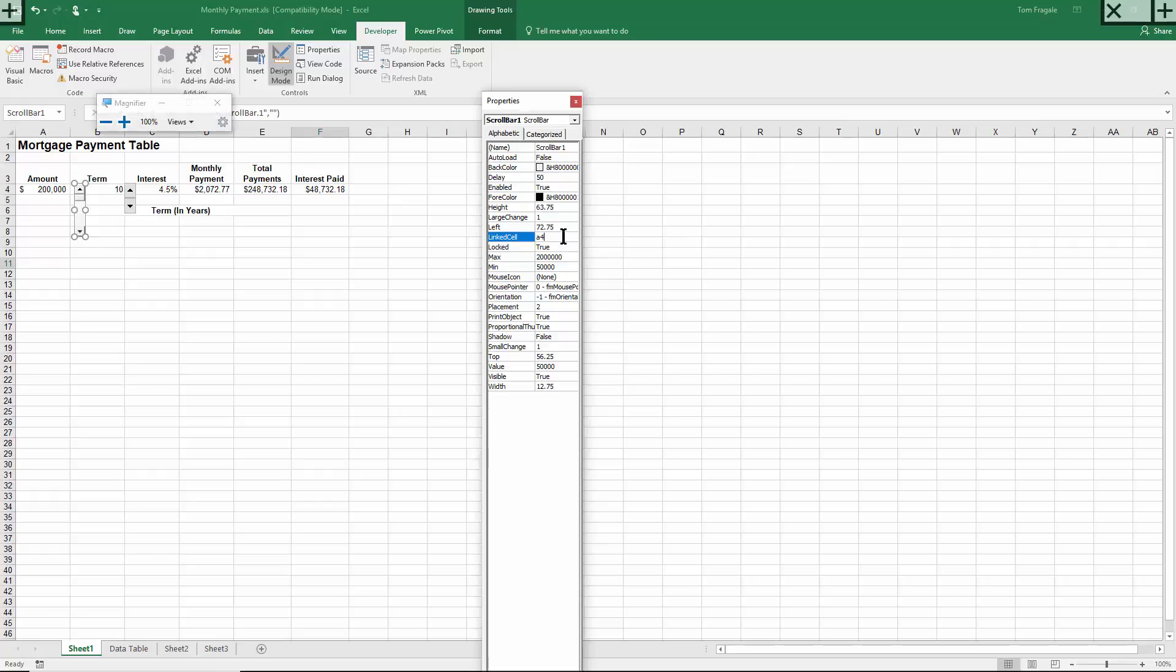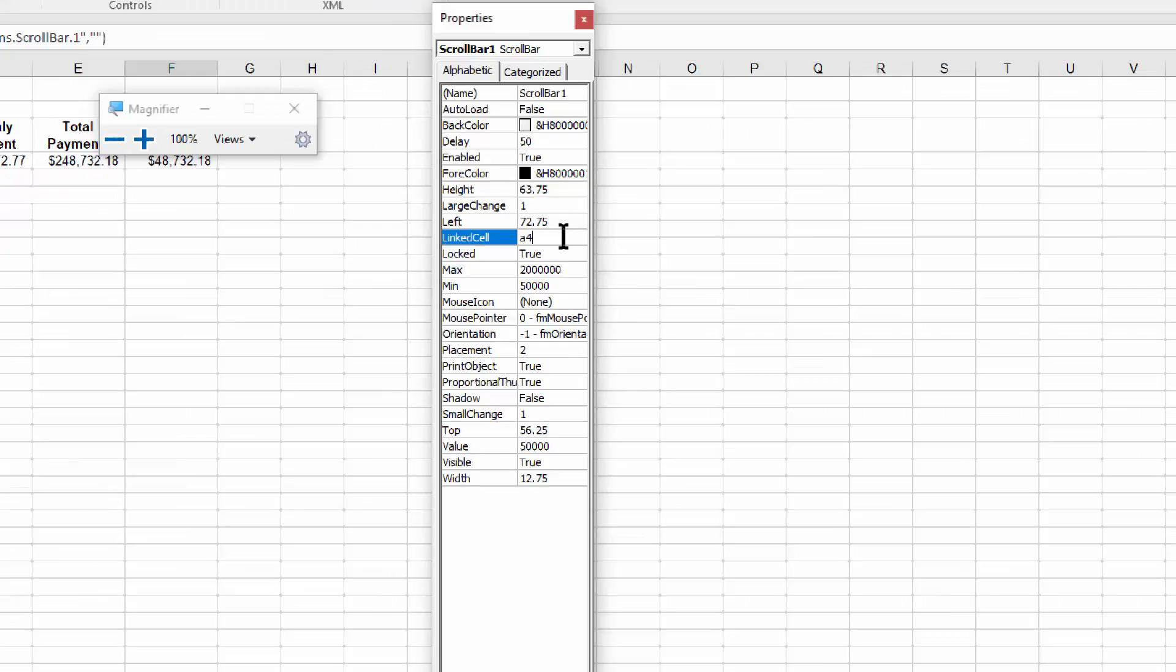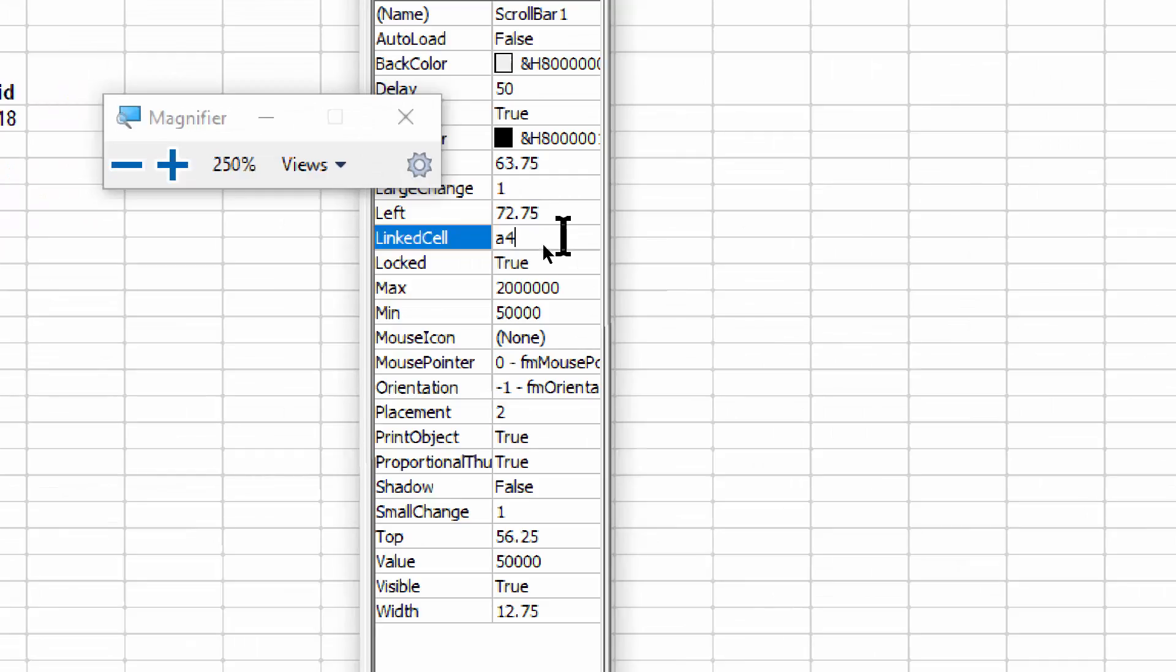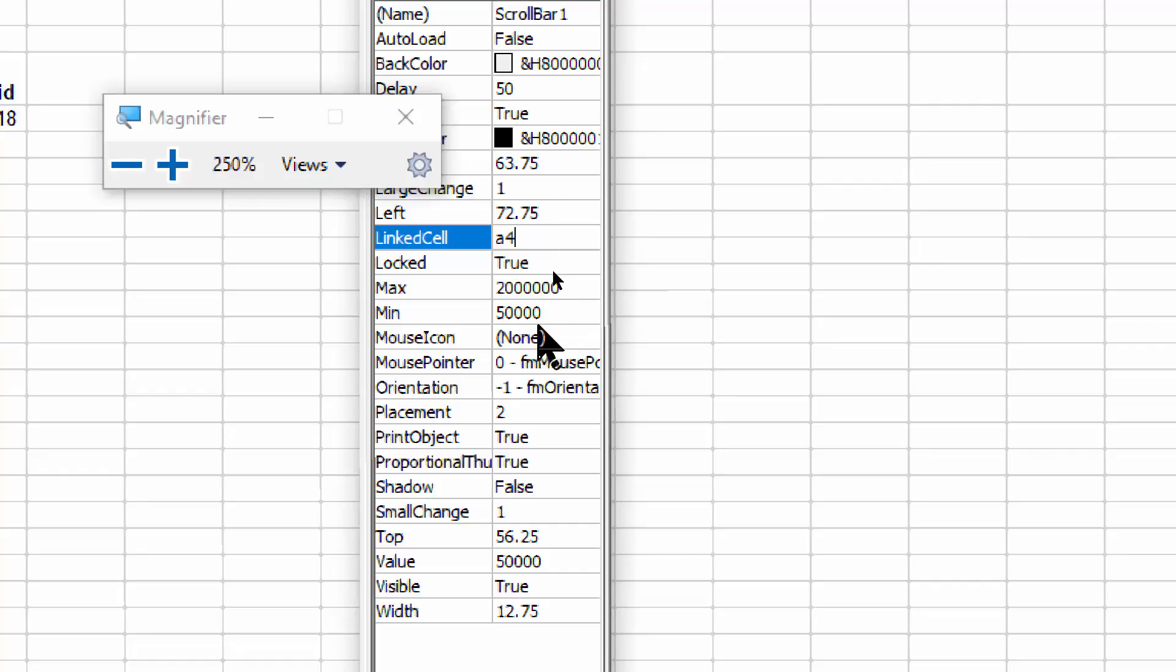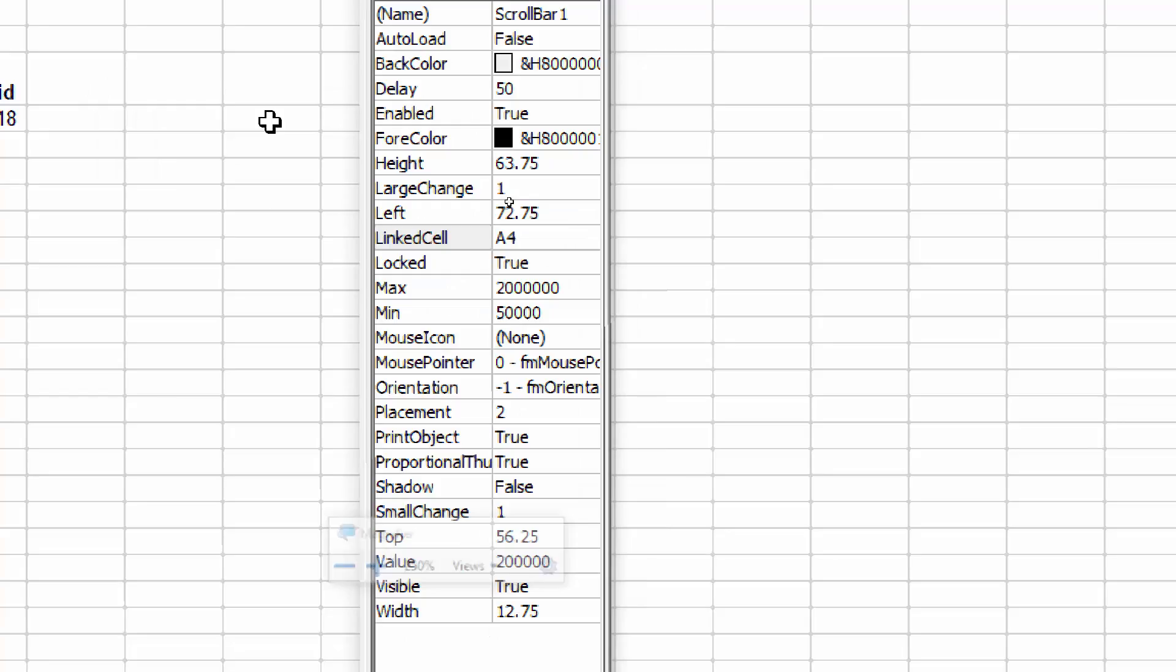So for the linked cell, I have A4. For the max, I have 200,000. And for the min, I have 50,000. Those are the properties that really make it work. Most of the other properties are about its appearance.